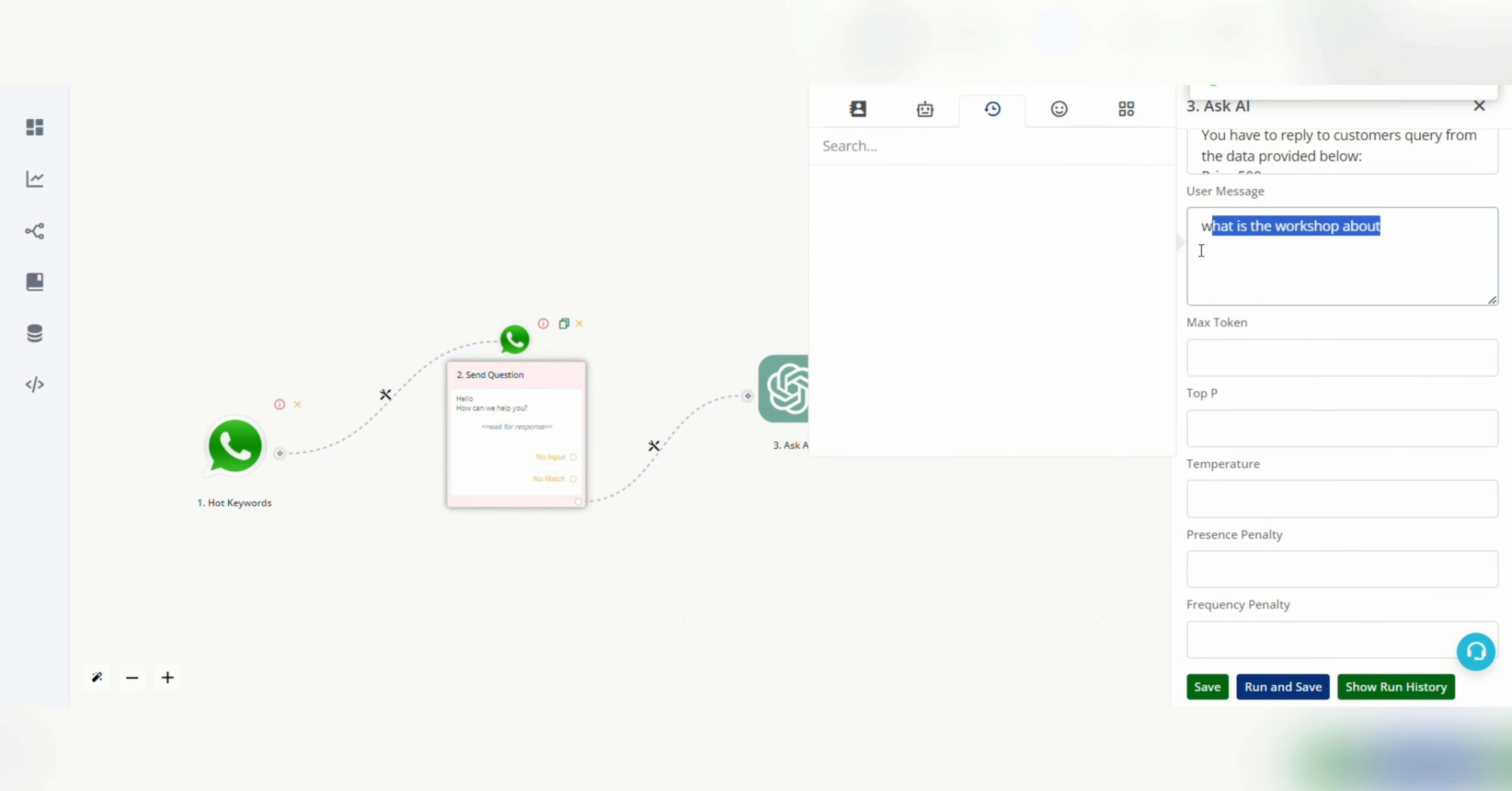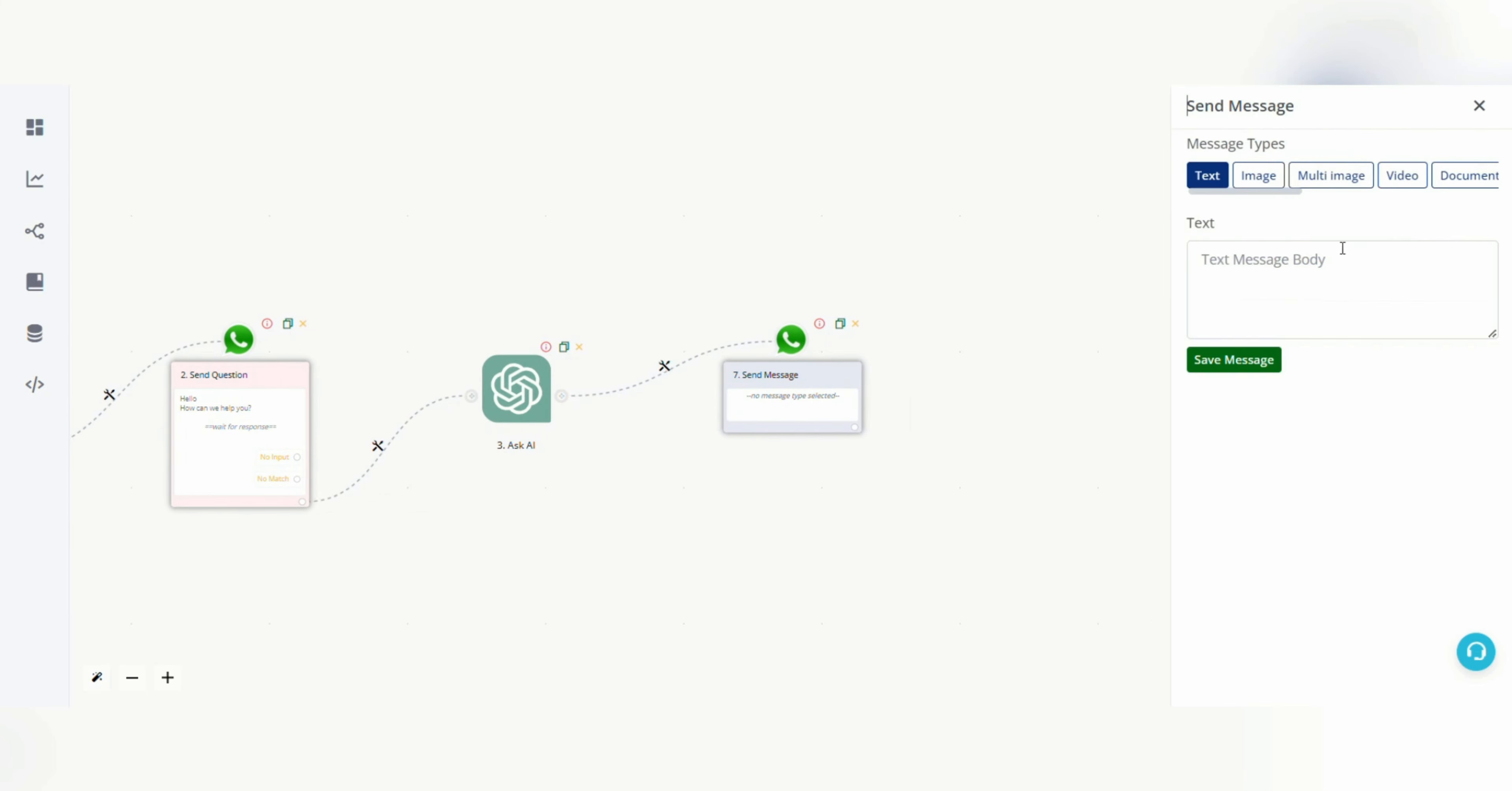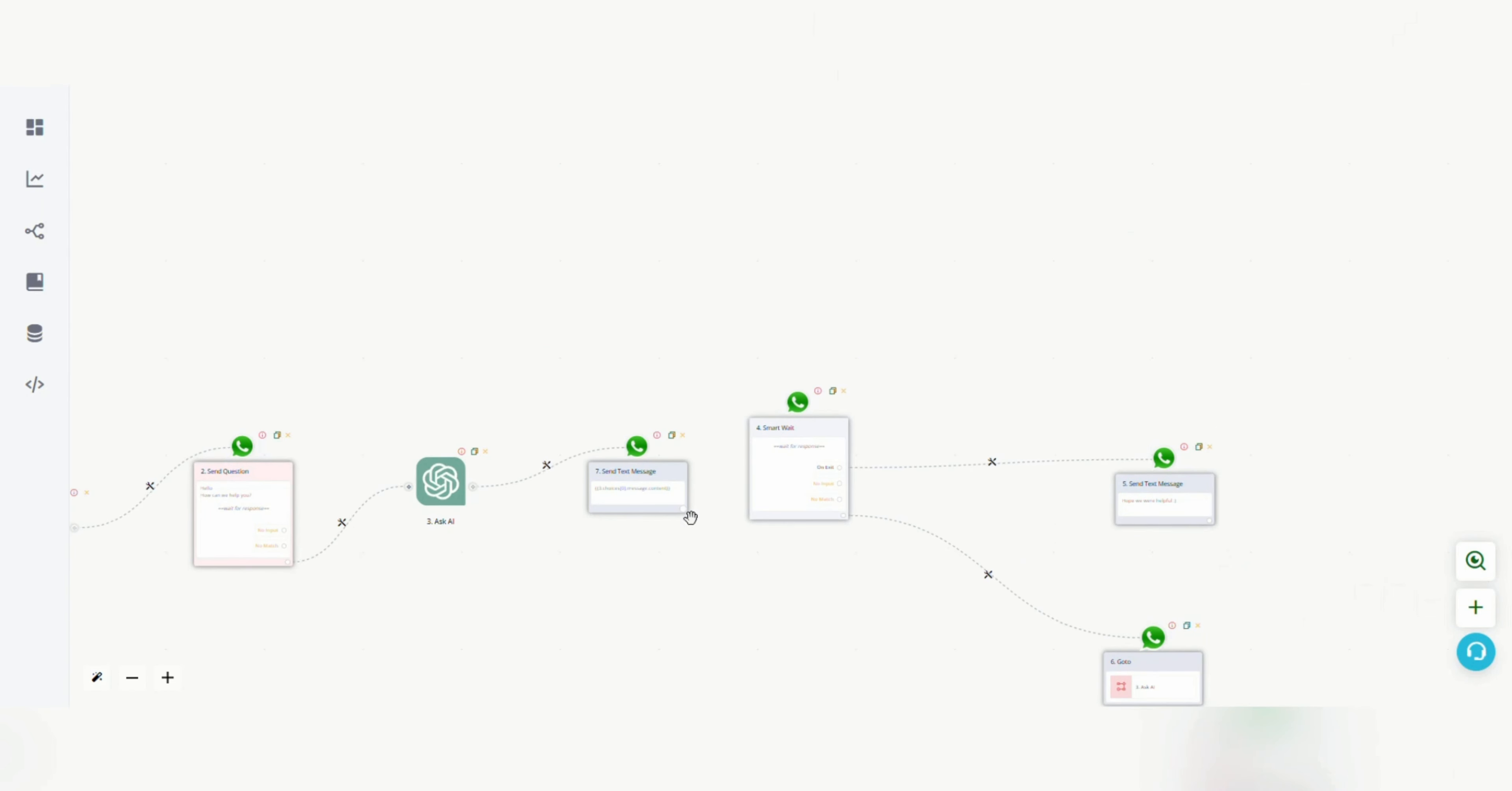Change the user message to last text input and then click on save. Now add a text message. Here map this, so under AskAI message content save this message. Now I am connecting it to the other part.